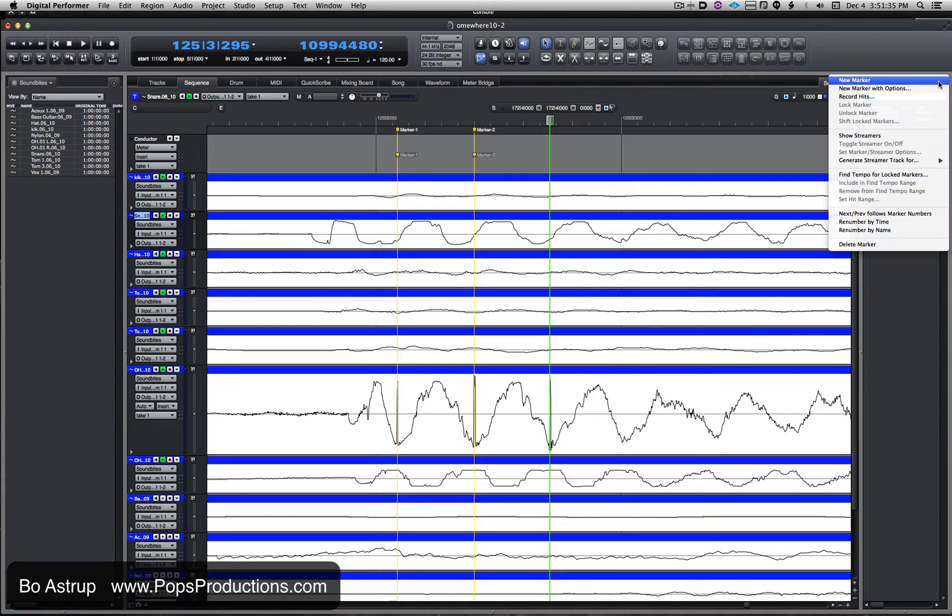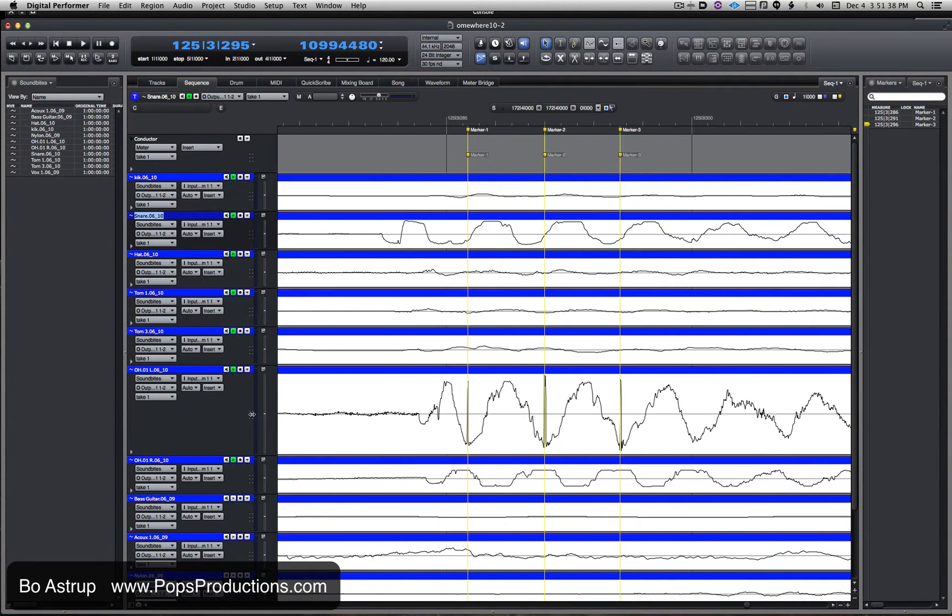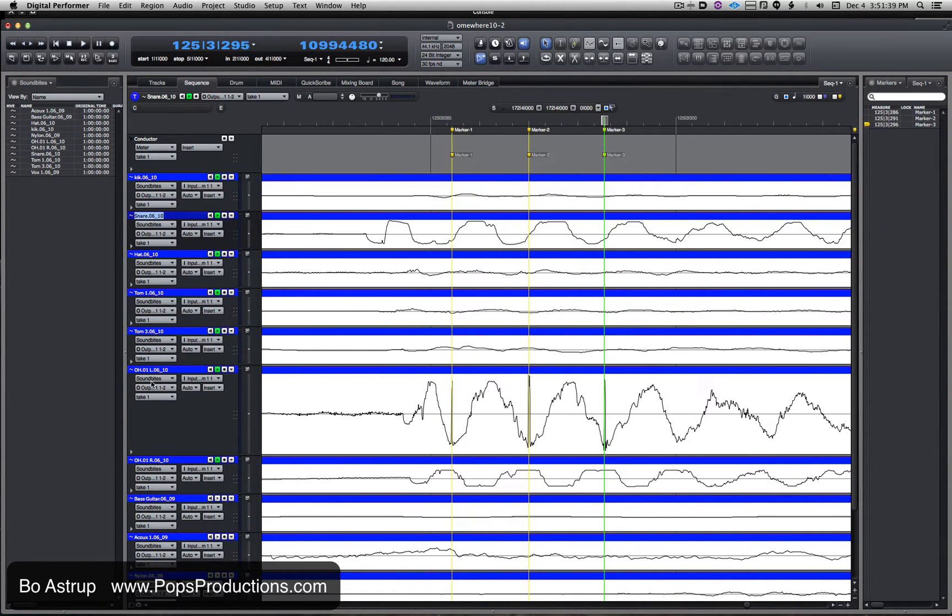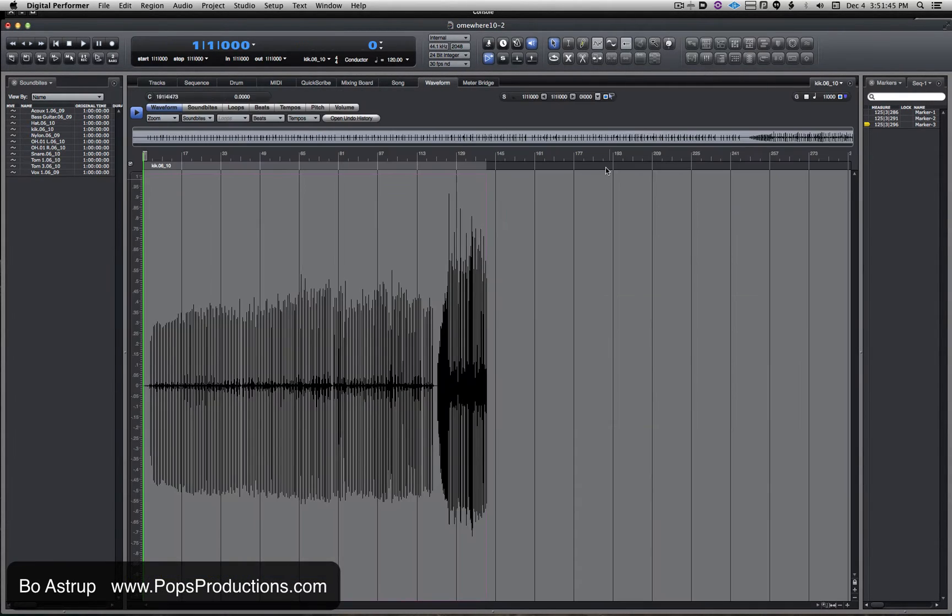And the third one. Let's open it up so we can see—it's called overhead 01 left 610. So let's go to the waveform overview.